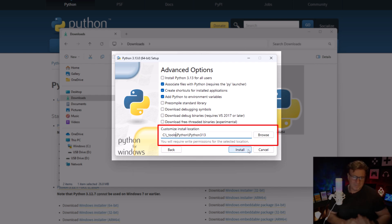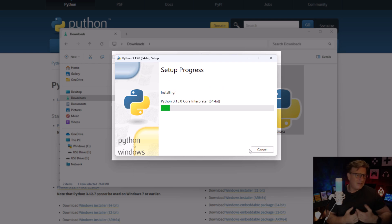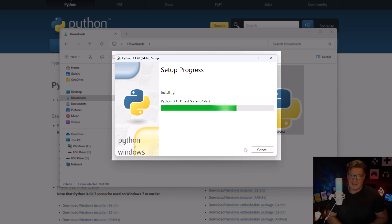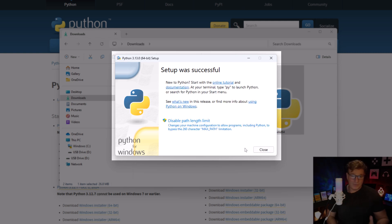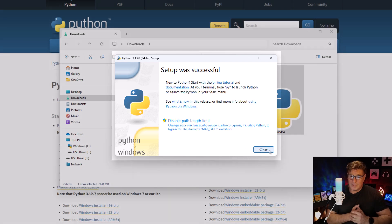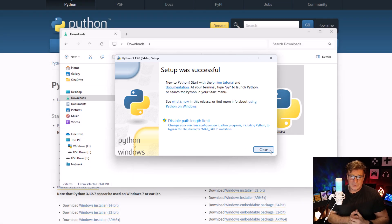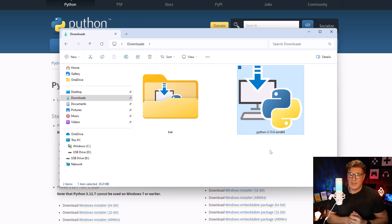Once that's done, I'm going to click that Install button and let Python get installed. And without further ado, it says 'Setup was successful.' I'm happy with that. I'm going to click the Close button.